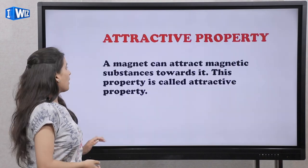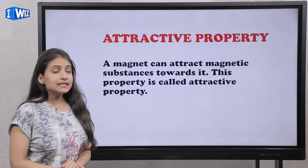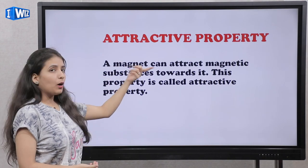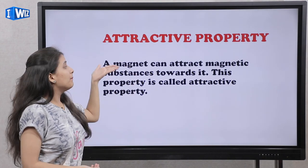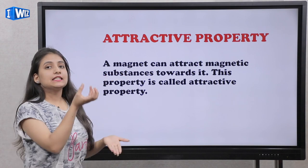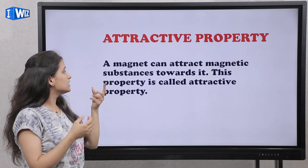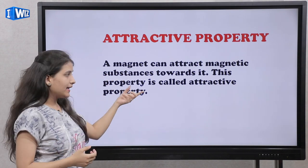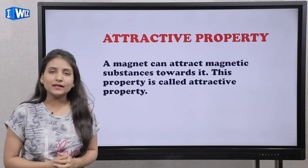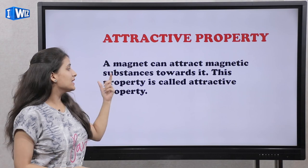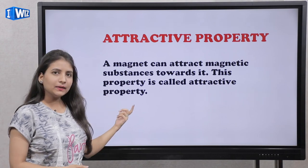Your first property is the attractive property. A magnet can attract magnetic substances towards it. This property is known as the attractive property.